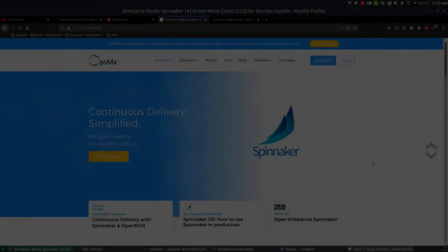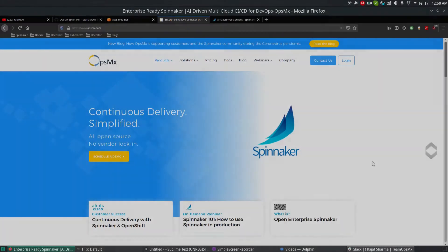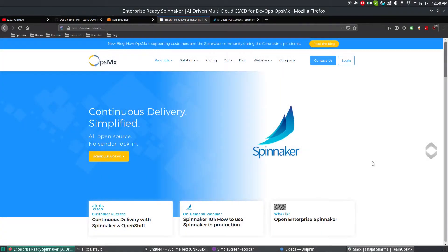Hi, welcome to OpsimX Spinnaker training series. In this video we will see how to integrate Spinnaker with Amazon EC2.